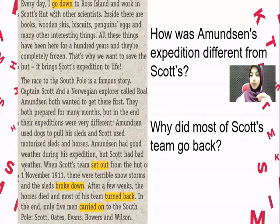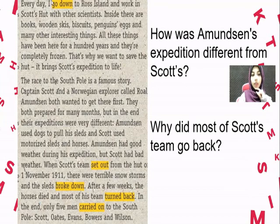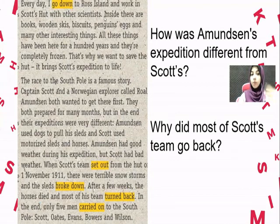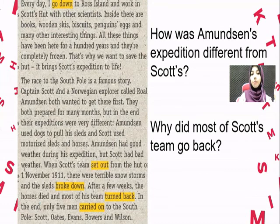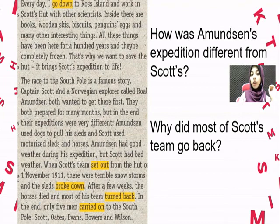This continues on page 63 of your book. Every day, I go down to Ross Island and work in Scott's Hut with other scientists. Inside there are books, wooden skis, biscuits, penguin eggs, and many other interesting things. All these things have been here for a hundred years, and they are completely frozen. That's why we want to save the hut. It brings Scott's expedition to life.